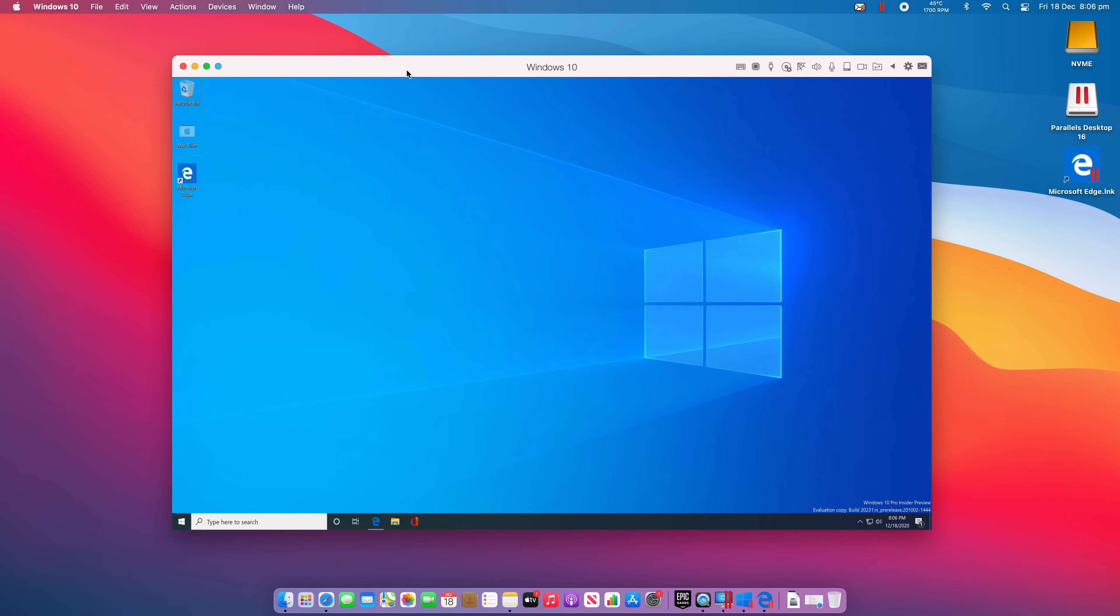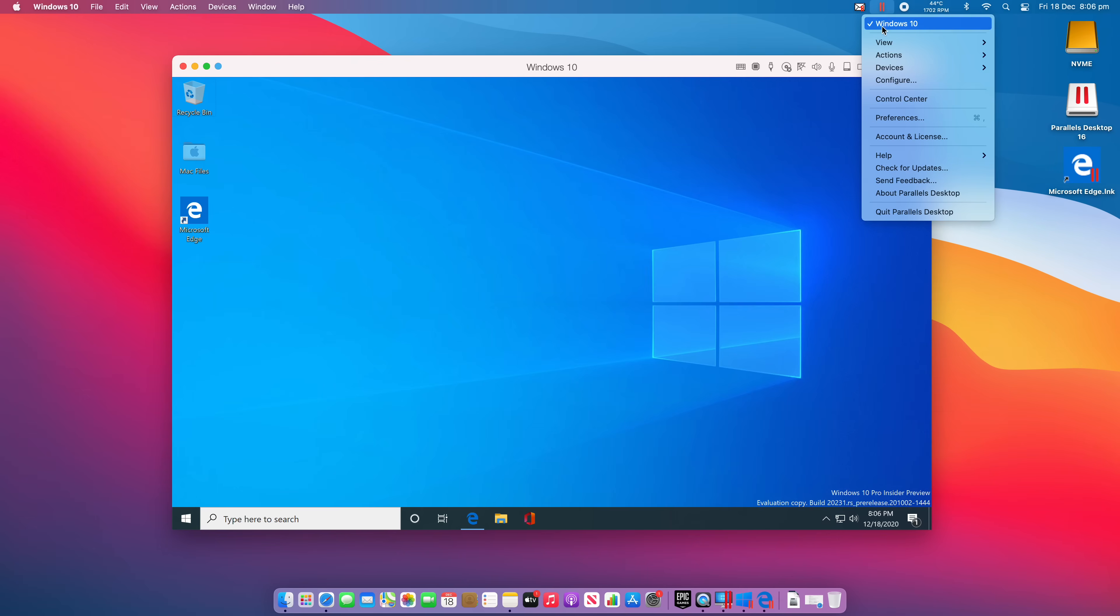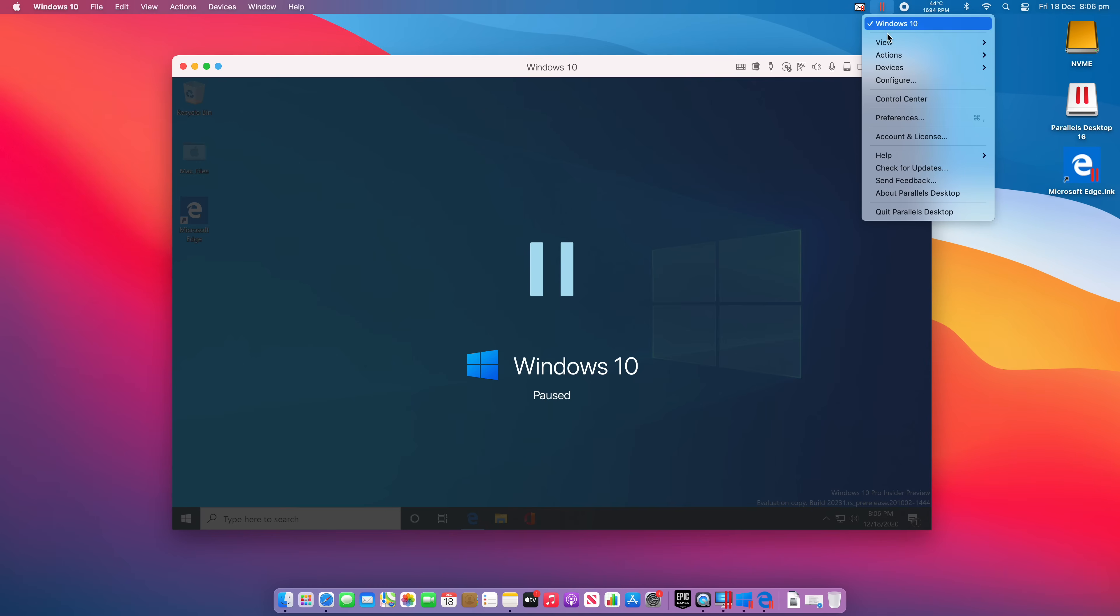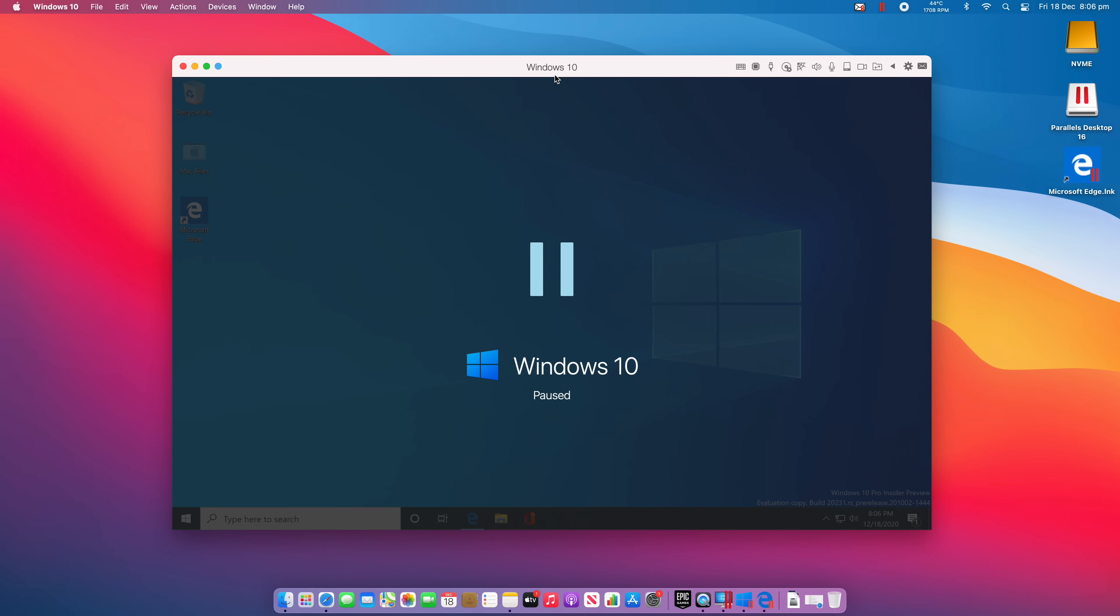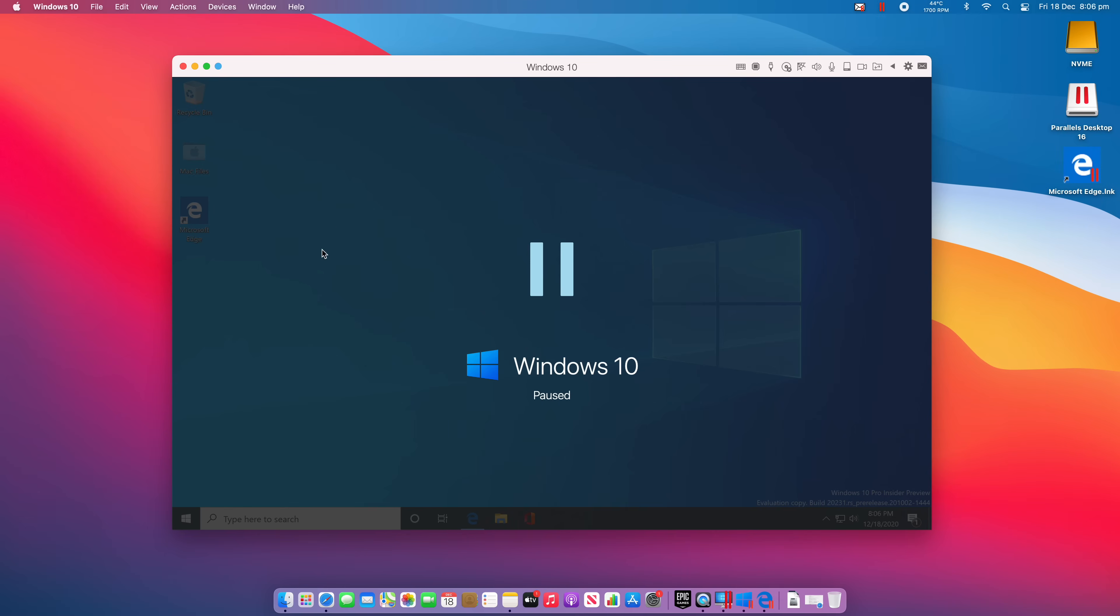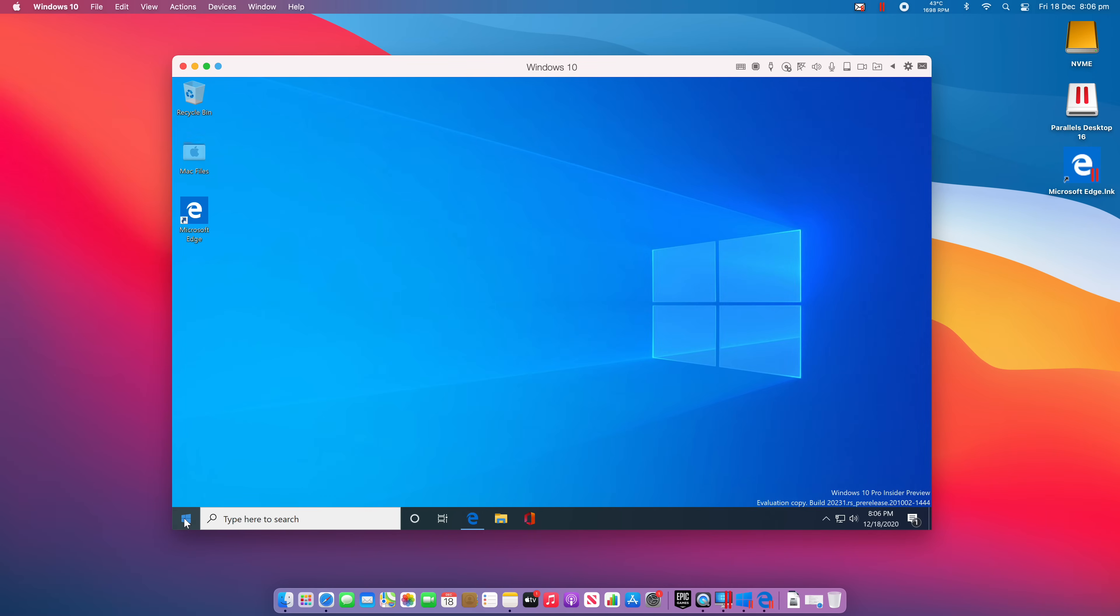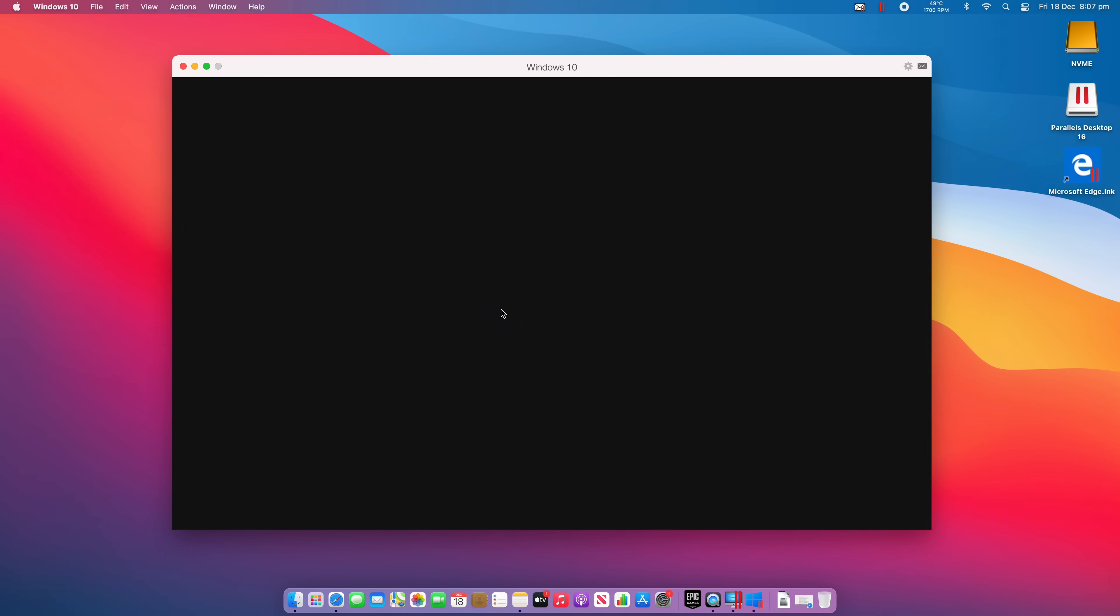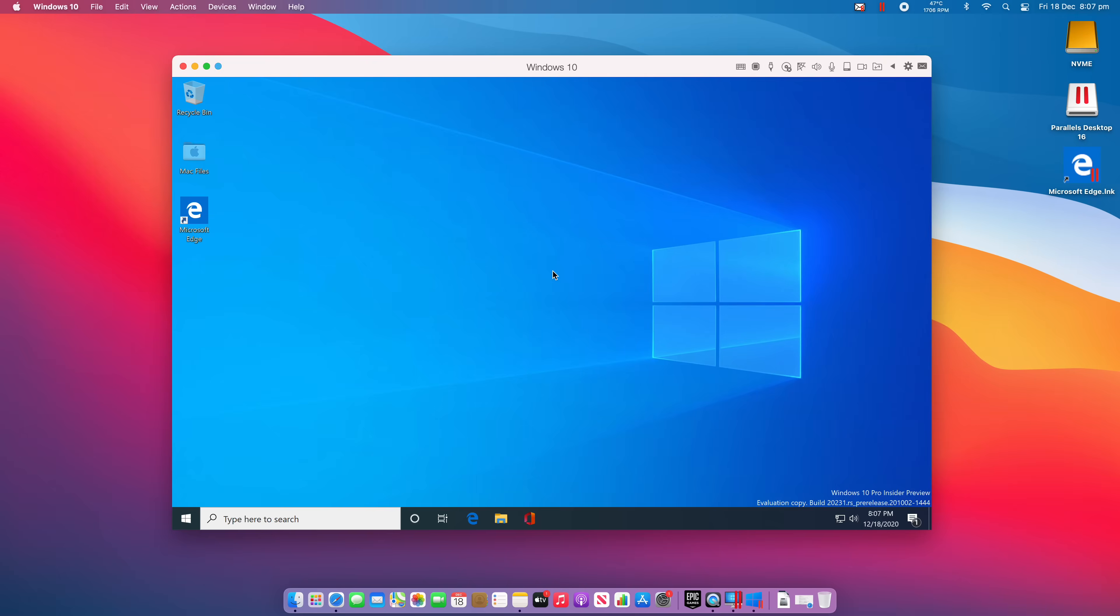And if we're not using it anymore, we can come up here and we can actually pause it. And that's just going to suspend it. Or we can actually shut it down or stop it. But it's always better to shut it down from inside the VM. So if we unpause this and we come here and we just go shut down, that is just going to shut down the VM, save everything, and you'll be good to go for the next time you open it up.